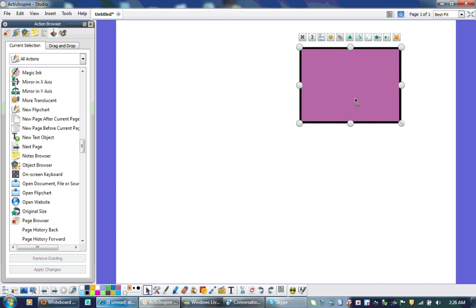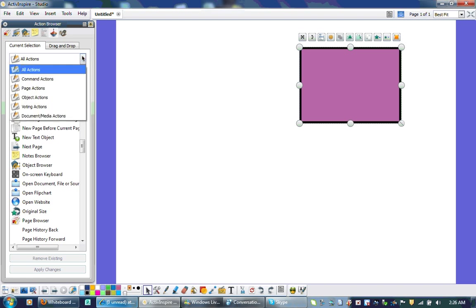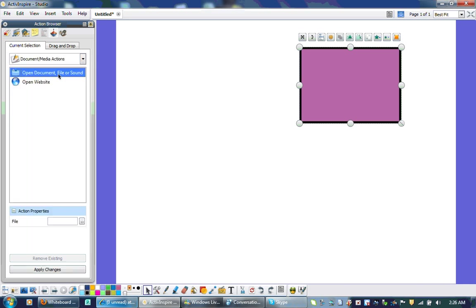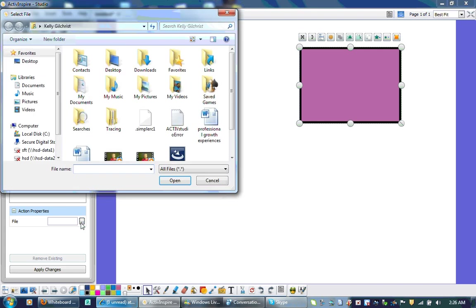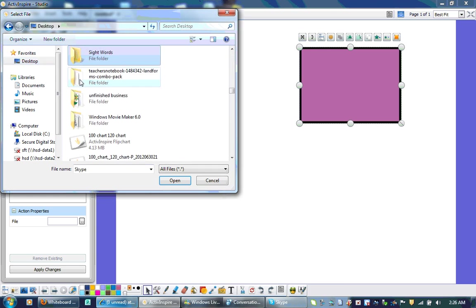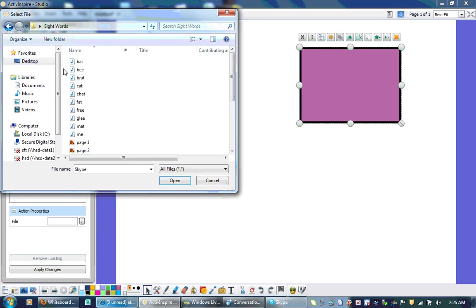So here we have our shape. I click on it. We're on our top. I'm going to go to my dropdown menu here for a shortcut. I'm going to go to Document Media Actions and then Open Document File or Sound. And down here, this square with the two dots, that's my Browse icon. I'm going to browse to where my sound file is.